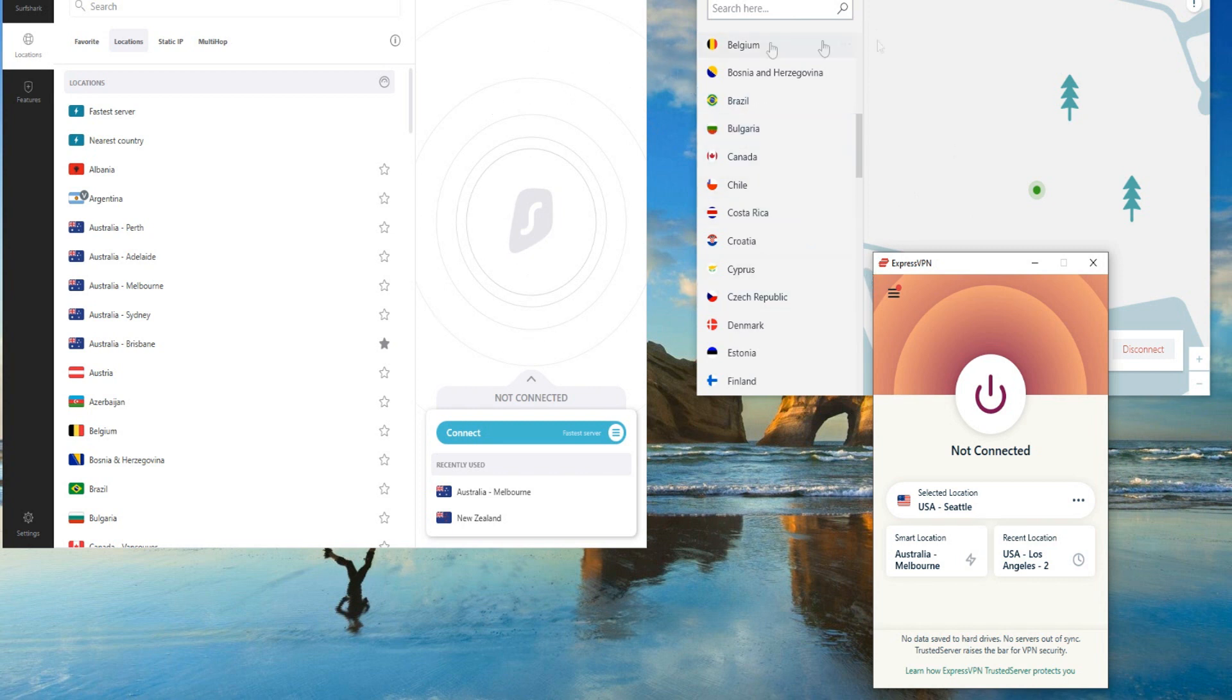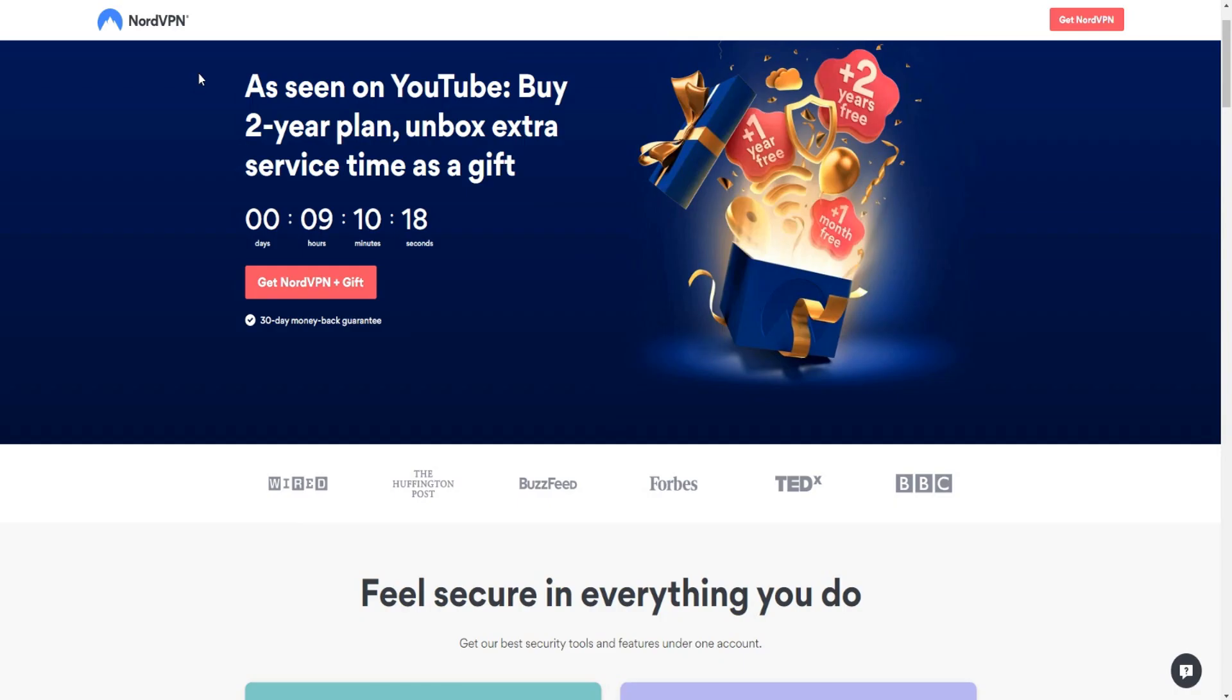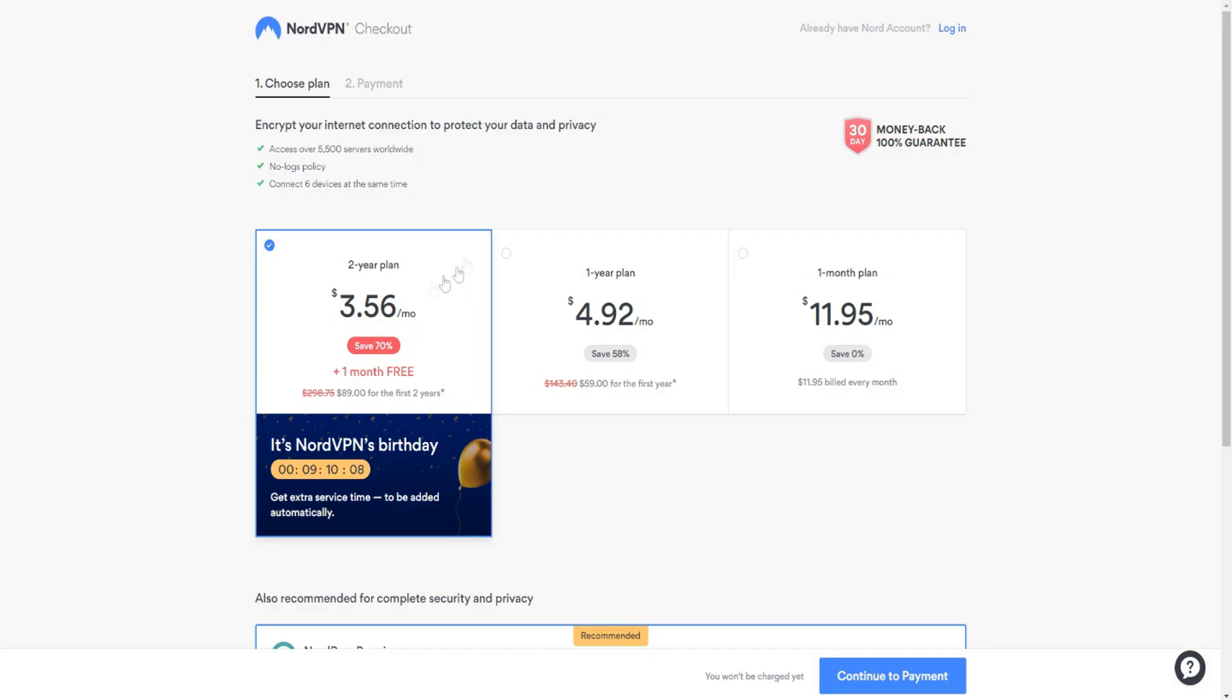And they all offer a 30 day money back guarantee. So you can be rest assured that you can get your money back if you're not happy with your VPN service. Out of all three, I'd probably recommend NordVPN because it has the most servers.